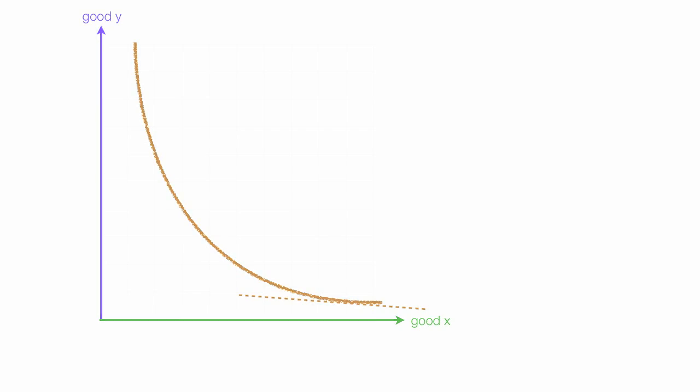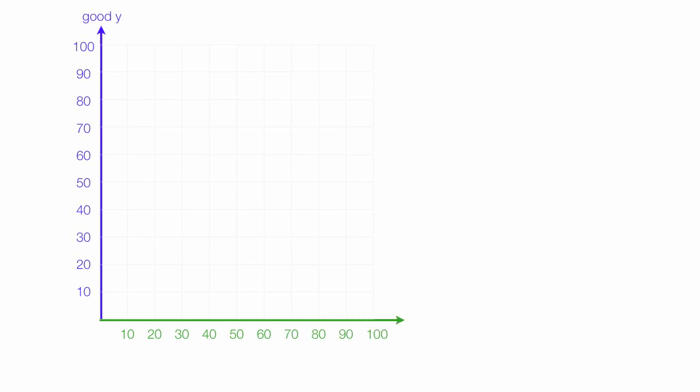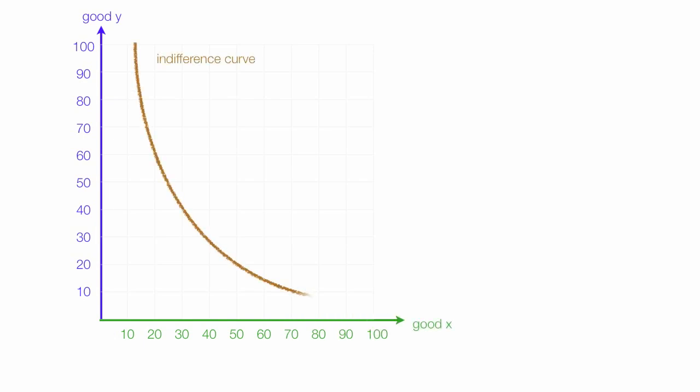Along the y-axis is good Y with numbers. Along the x-axis is good X with numbers also. The brown curve here is the indifference curve.